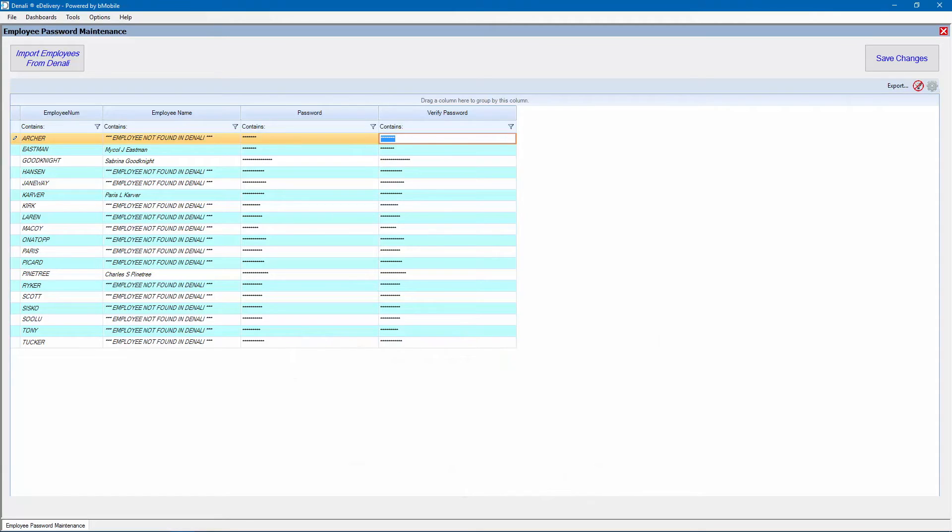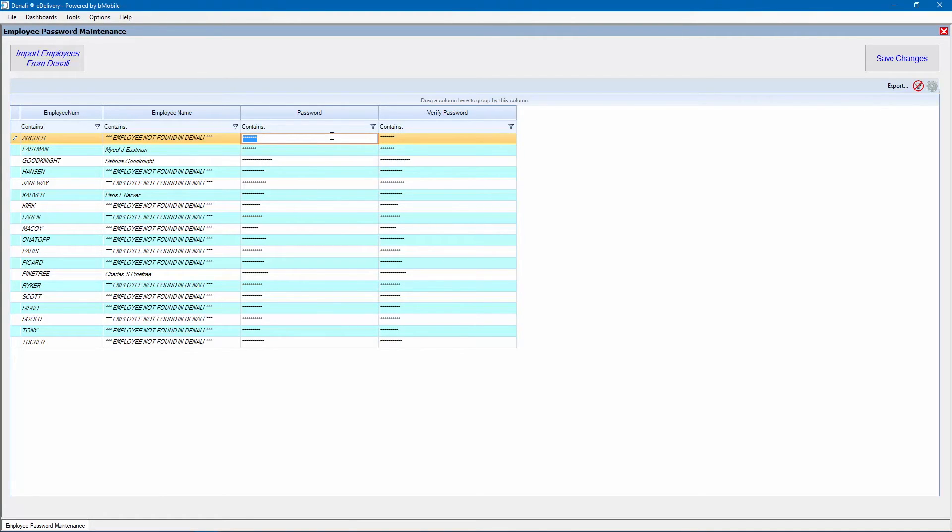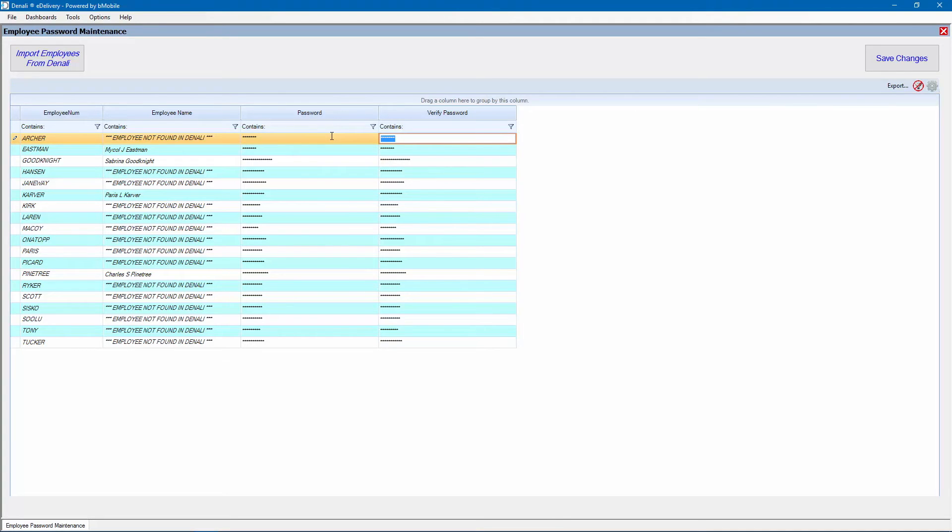This can remain the same or be changed. Be sure to let the employee know the password numbering method. Click on the Password and Verify Password fields to change the password. Both fields must match for the employee. Only the payroll user will have rights for this screen. Be sure to save changes when finished.